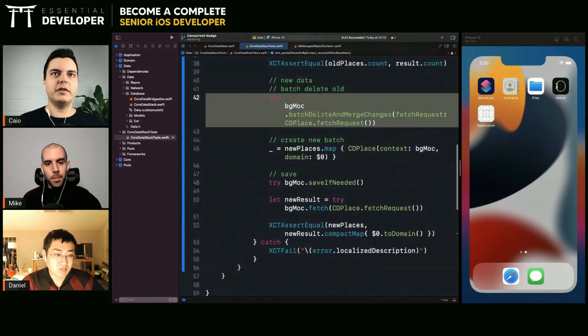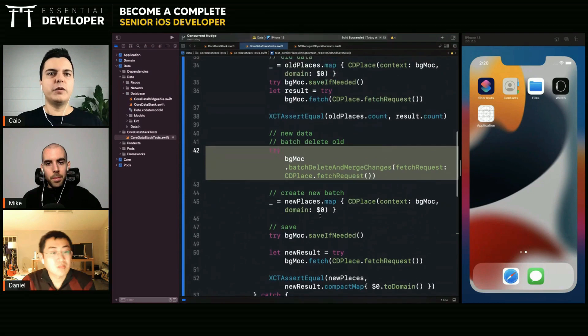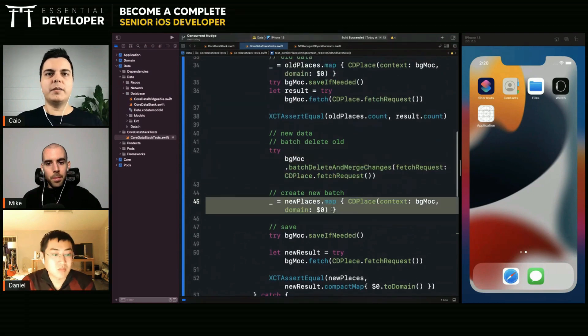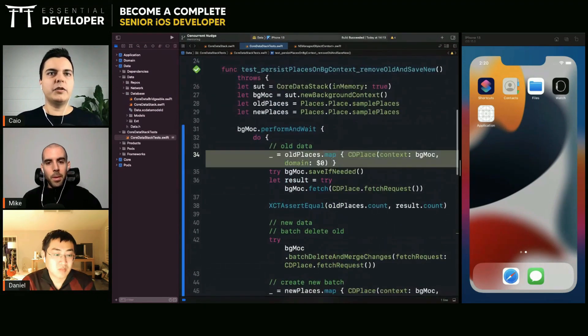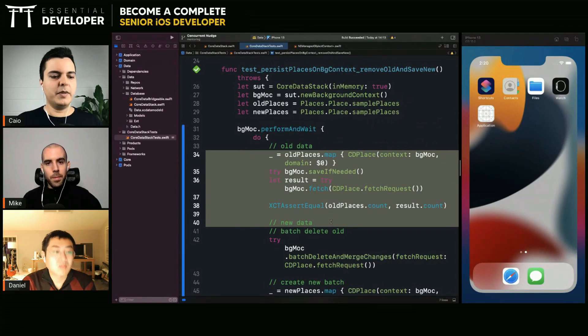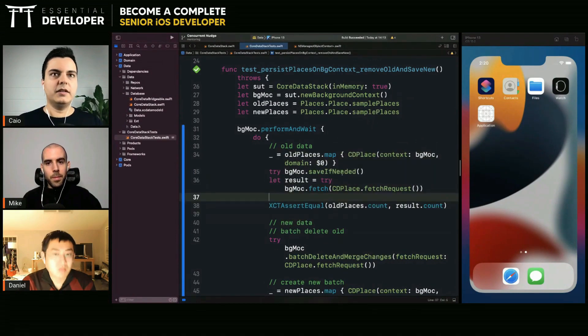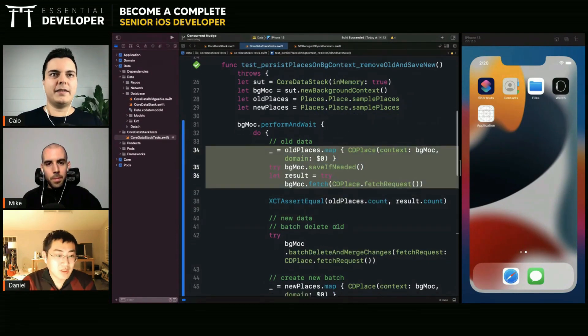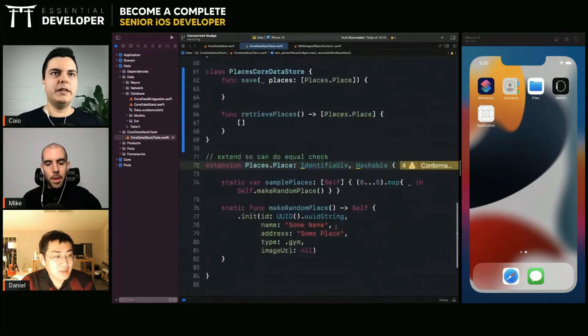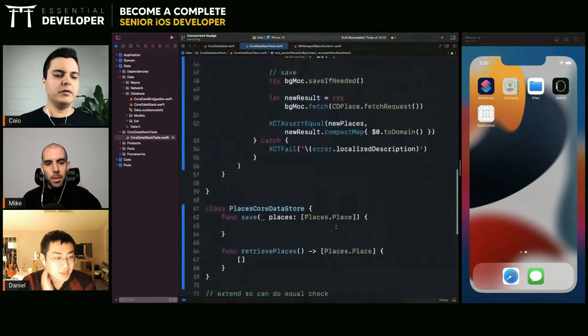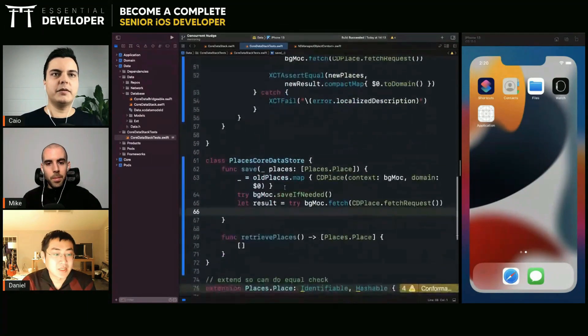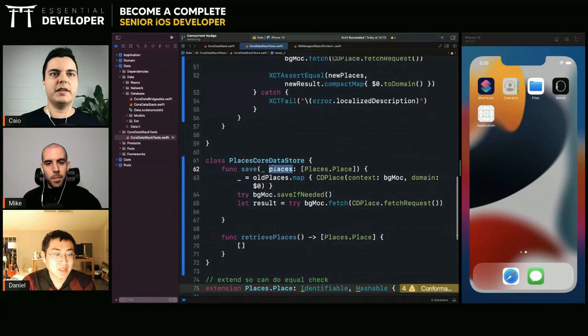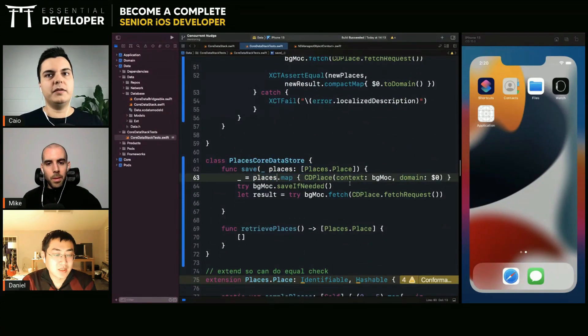So you're testing your code doing it. Internally, it will use the deletes and merge changes. It will create places in the core data. But those are all implementation details that maybe shouldn't be in the test side. It should be in production code. And then you test your production code. For example, you pass your places.